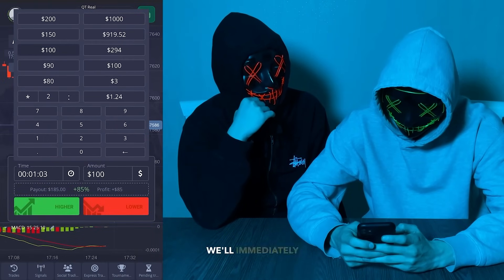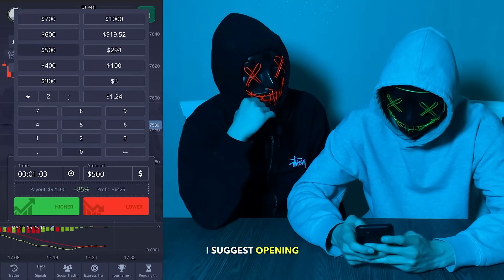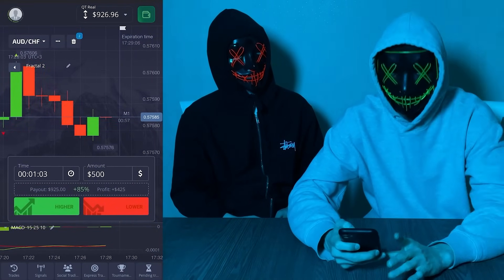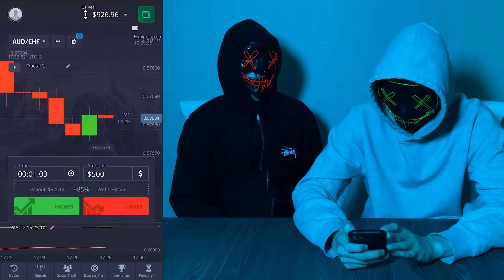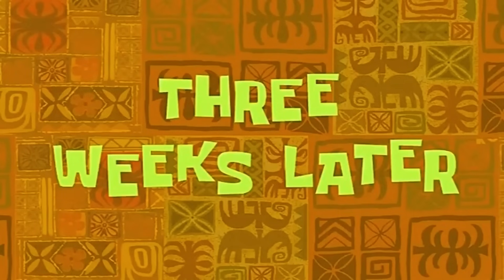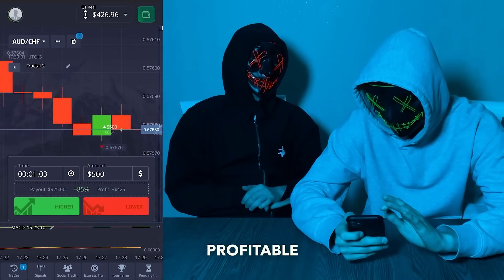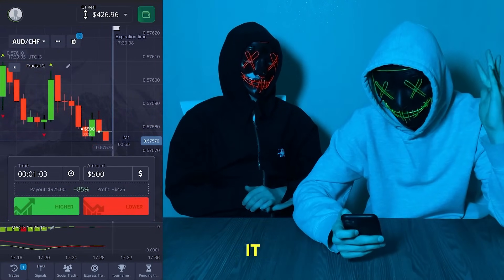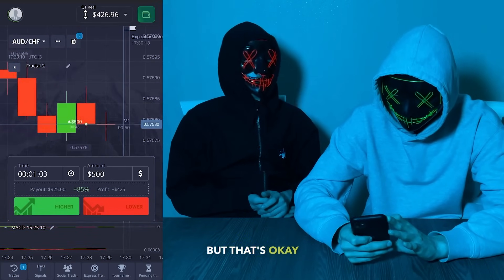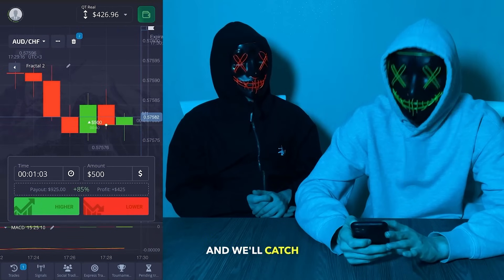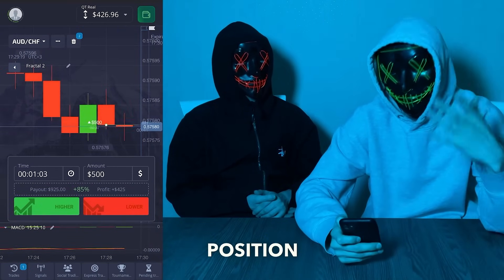We're just waiting and will immediately increase our balance a bit. I suggest opening it — let's wait for the new candlestick to calibrate. It seems like it's going to go down now. We've chosen a profitable position and we're now trading it. We had to wait a bit longer, but that's okay. Right now we're observing as the graph calibrates a new candlestick and we'll catch this candlestick right in our profitable position.